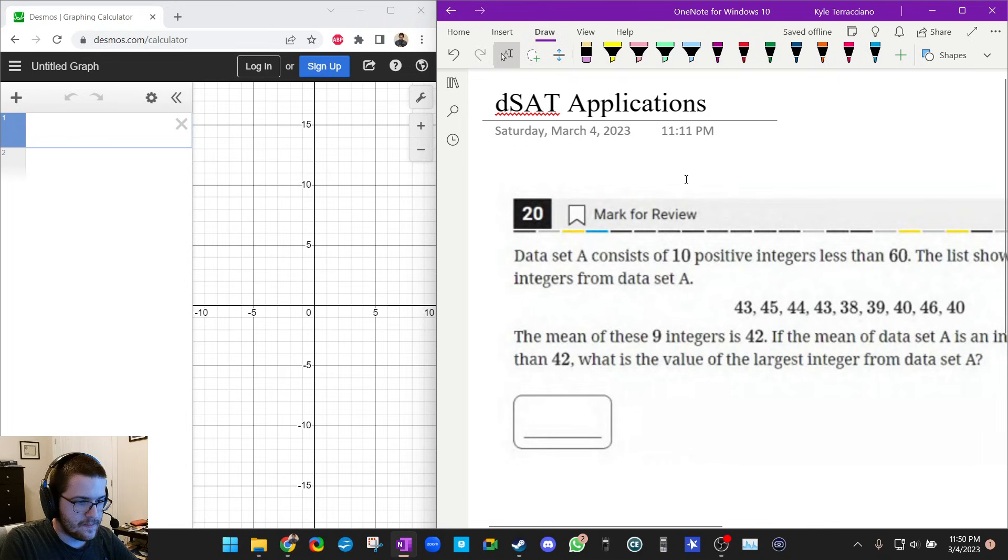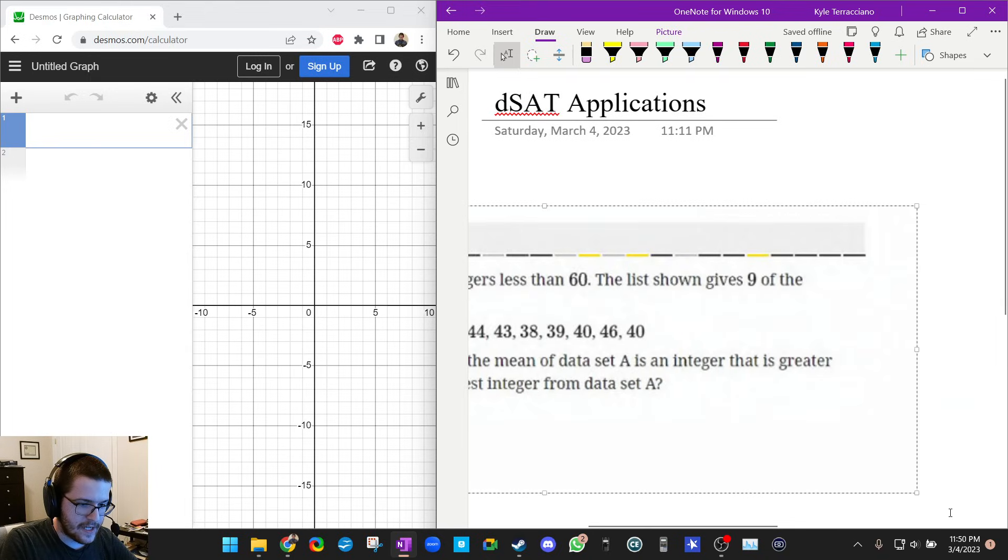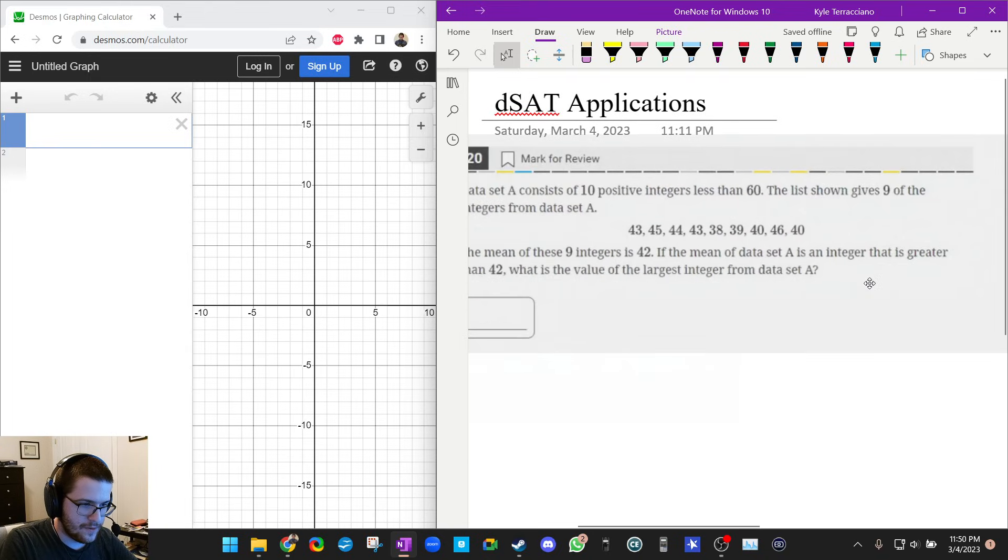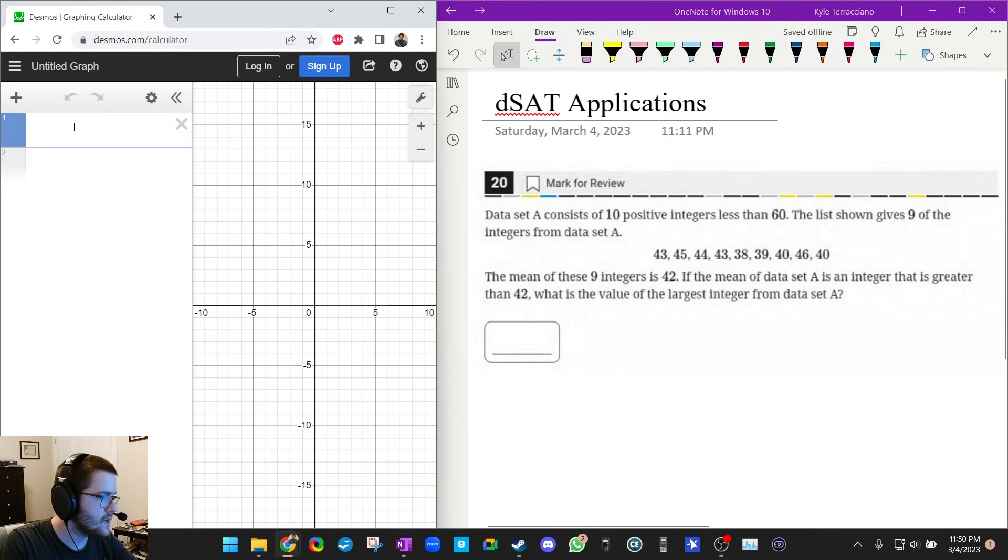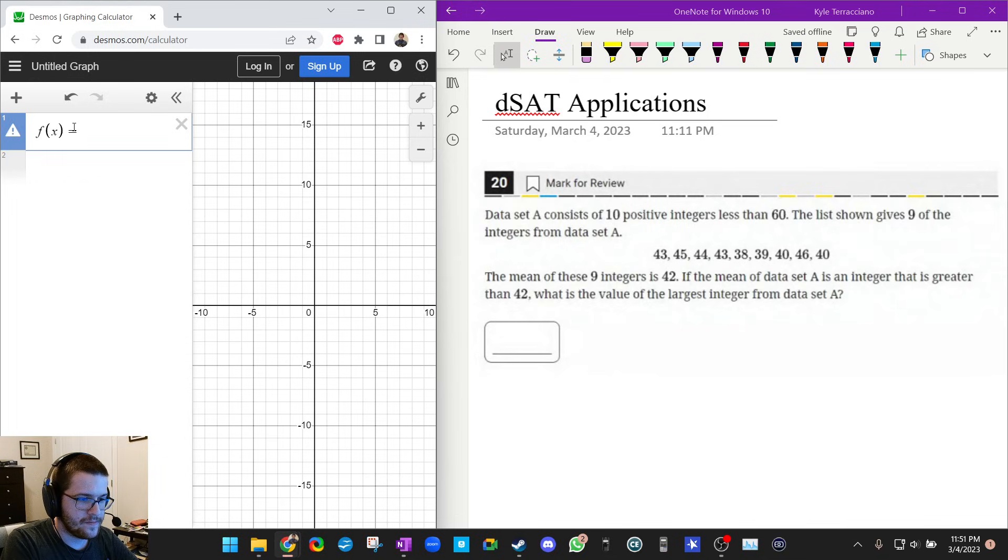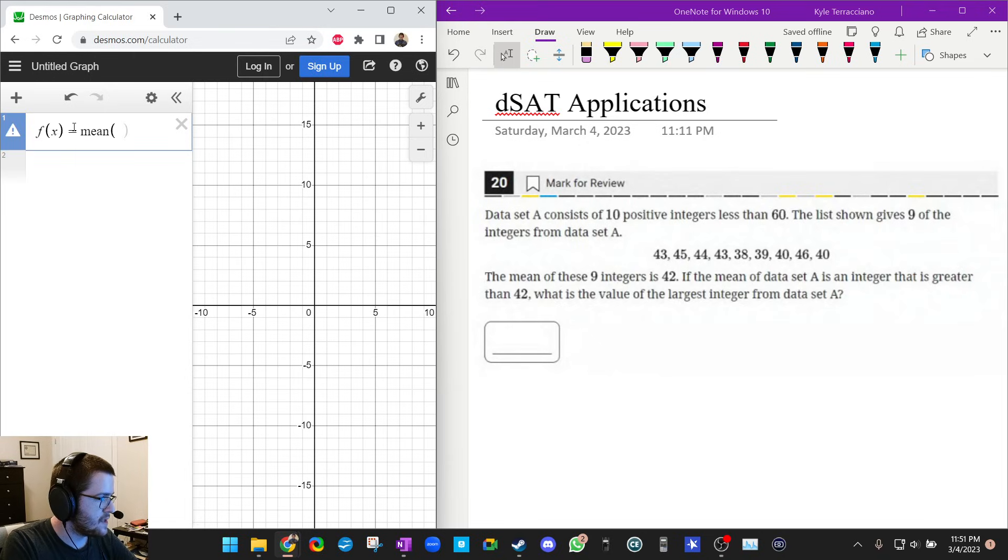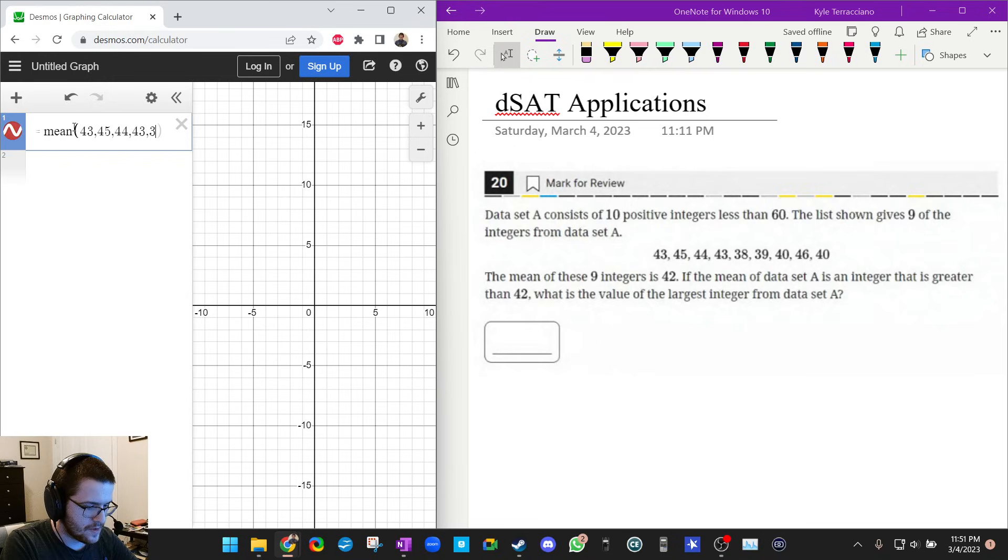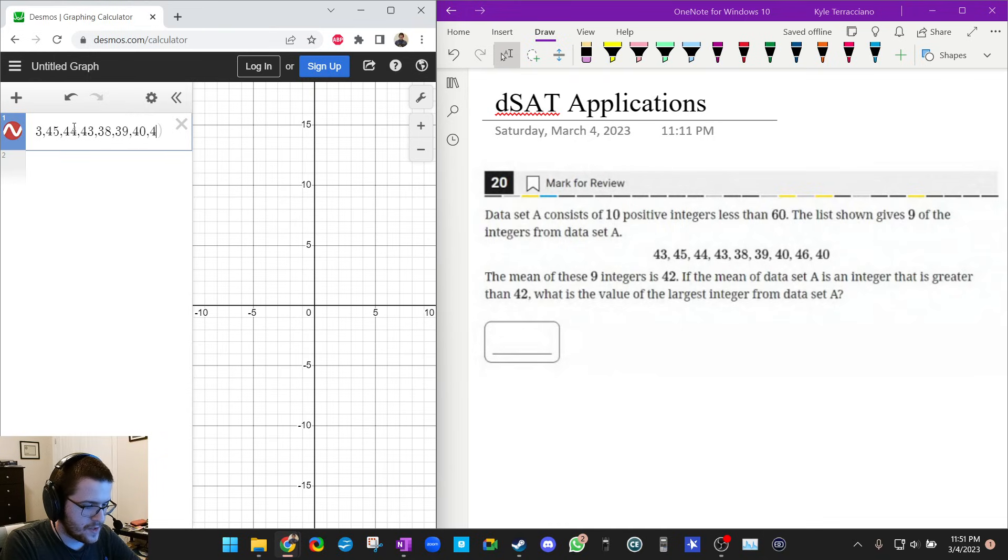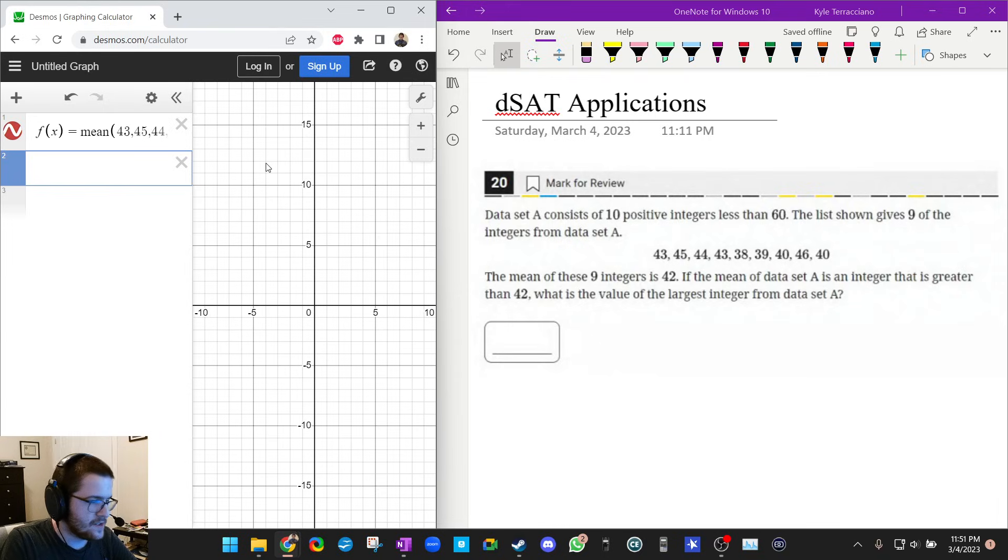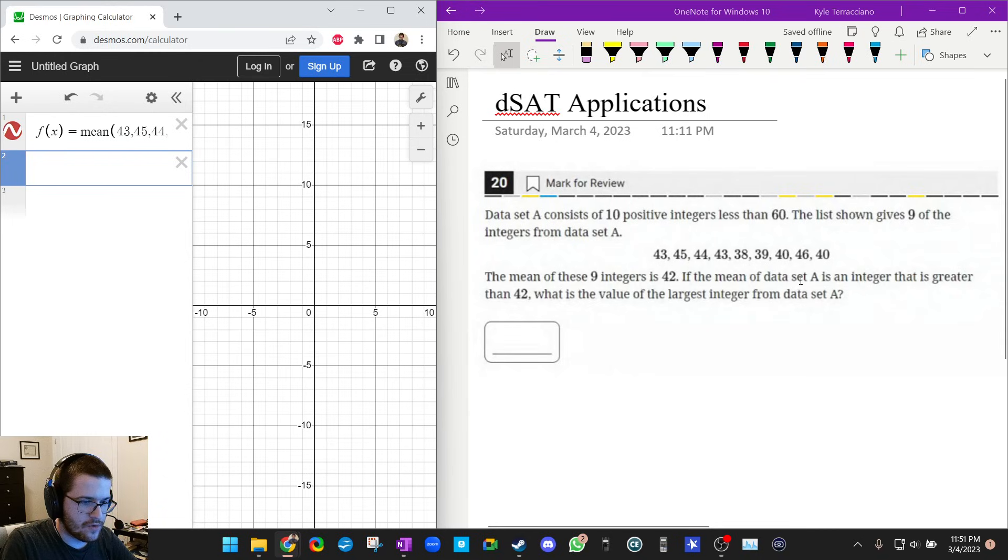So here's a digital SAT problem. Take a second to pause this, see if you can figure it out. So what I'm going to do is make f of x equal to the mean of these numbers: 43, 45, 44, 43, 38, 39, 40, 46, and 40.